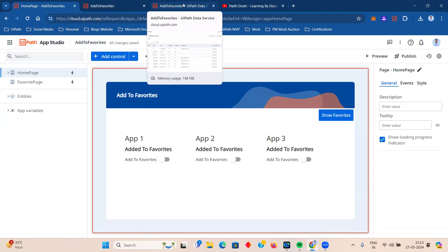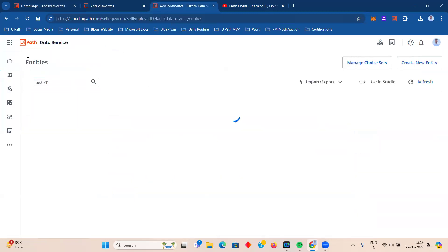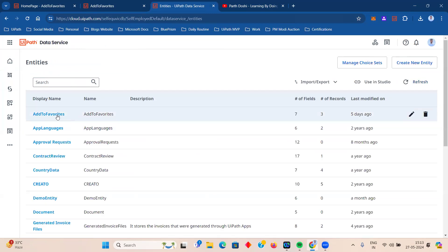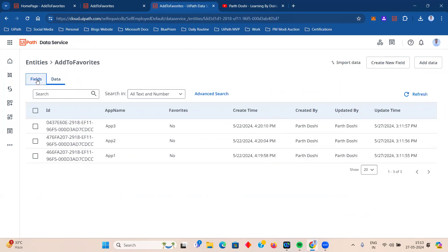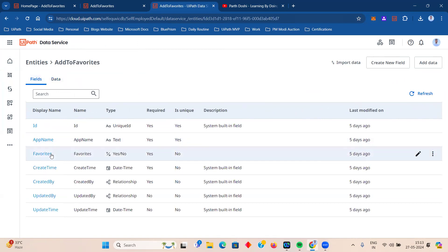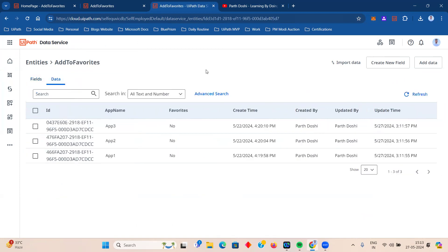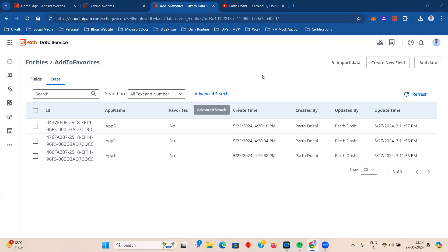Next, I created a data service. Go to UiPath Data Services and create an 'Add to Favorites' entity. In the fields, I created two fields: one is 'App Name' (normal text) and one is 'Favorite' (a boolean — yes or no). The data has been added manually by default; the initial value is set to 'No.'